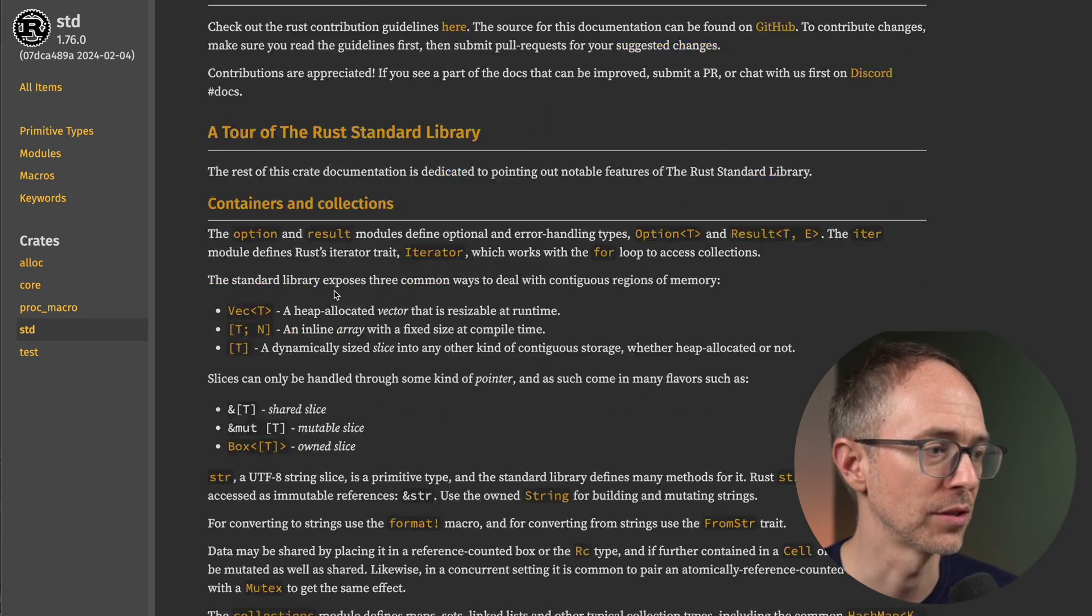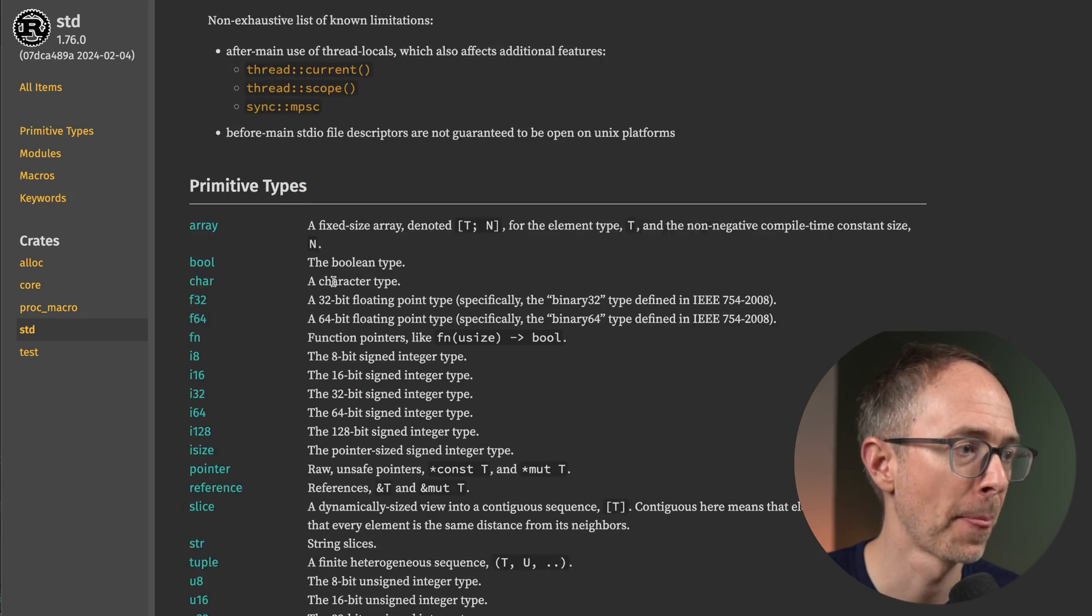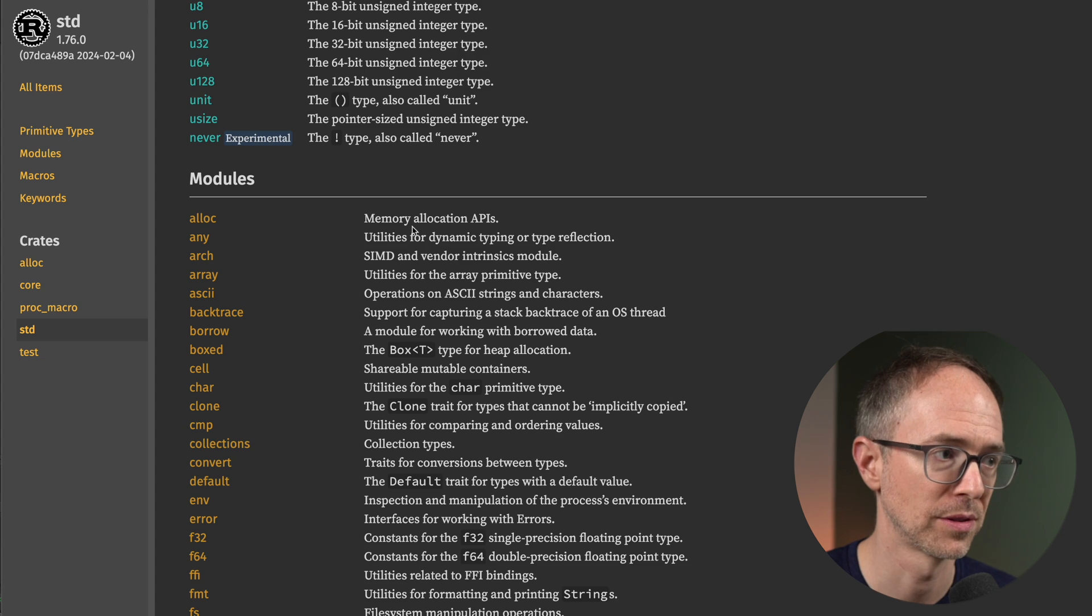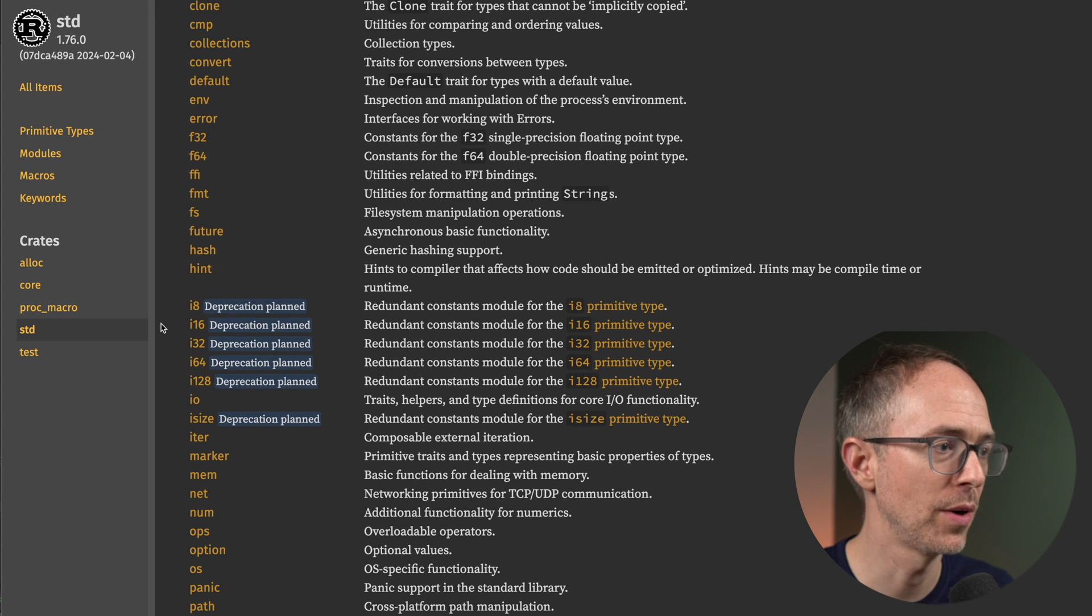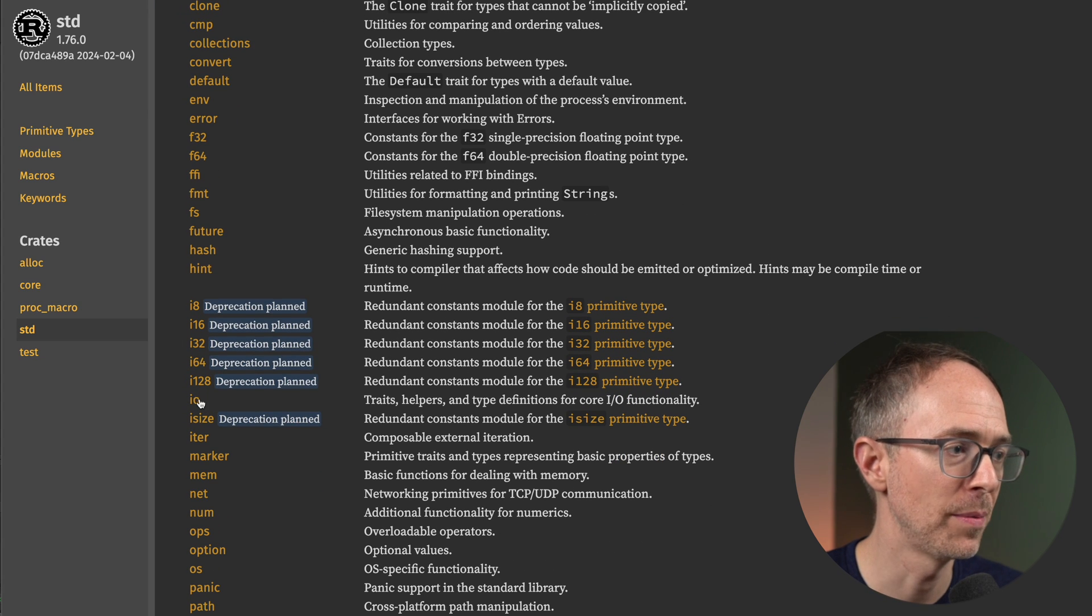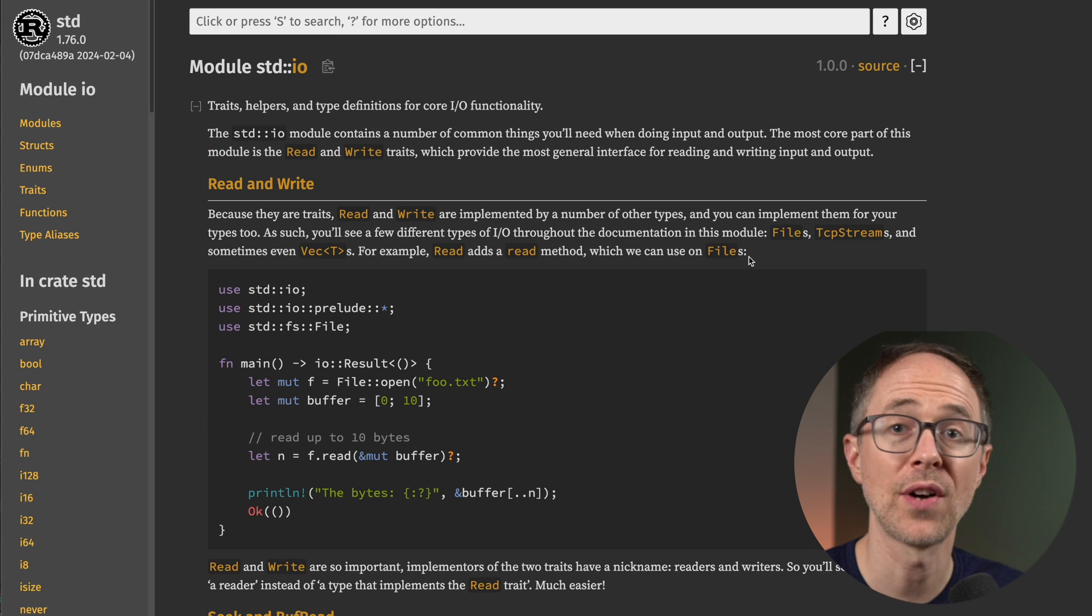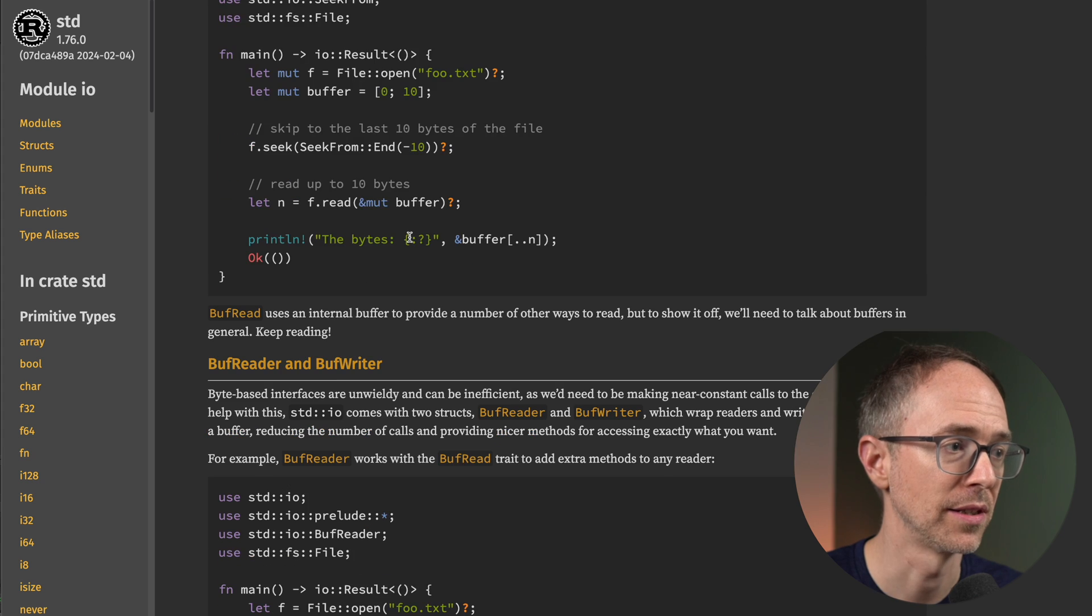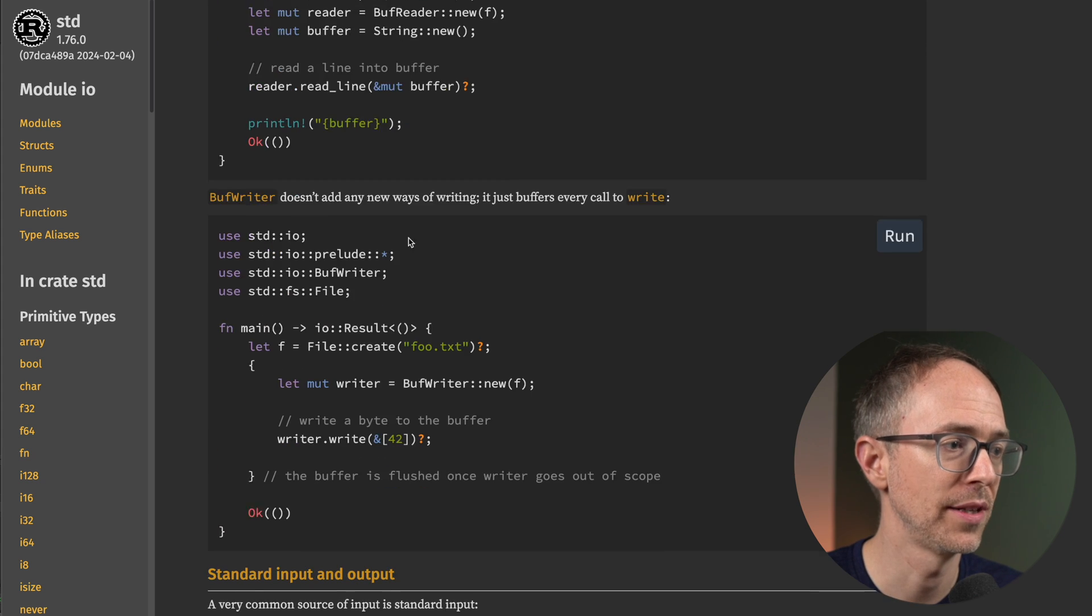Let's scroll down and we'll find a section called modules. And here we can pick one like the I.O. module, and you'll find lots of examples like read and write.